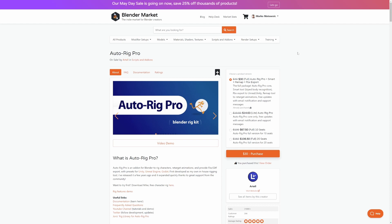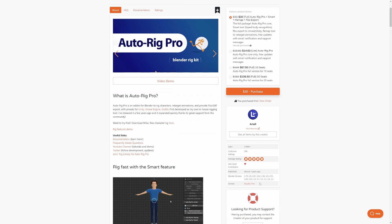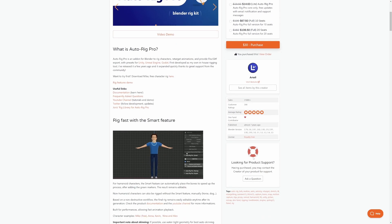Now the very first add-on that I ever bought, AutoRig Pro. If you hate rigging characters, this one is for you because it automatically does it for you. 31,000 sales. You know that's a good add-on. I know I've pretty much said this with all of them but highly recommended.